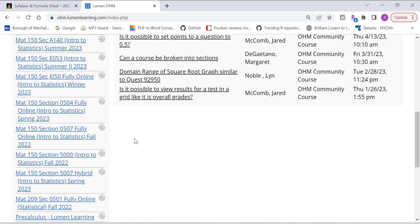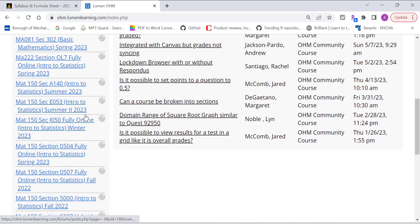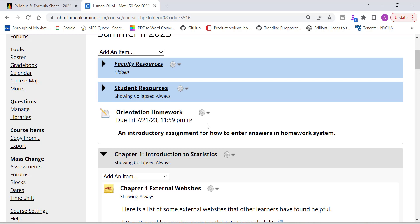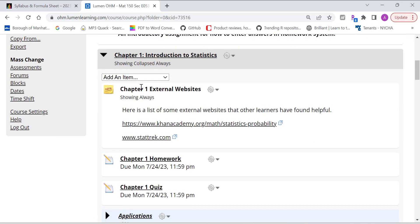Now let me look through really quickly. So when you log in, you should be able to see the orientation homework. And it's due on July 21st. It just basically helps you get familiar with the Lumen classroom.